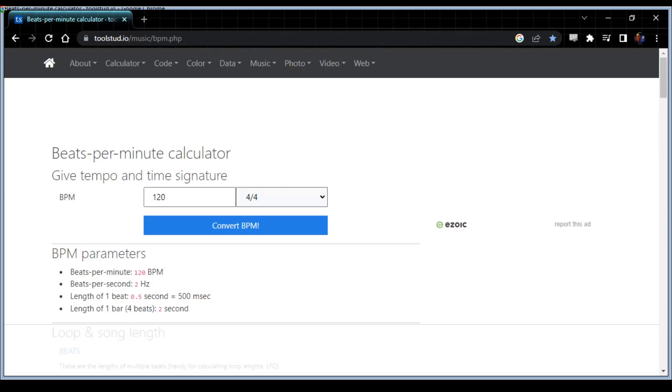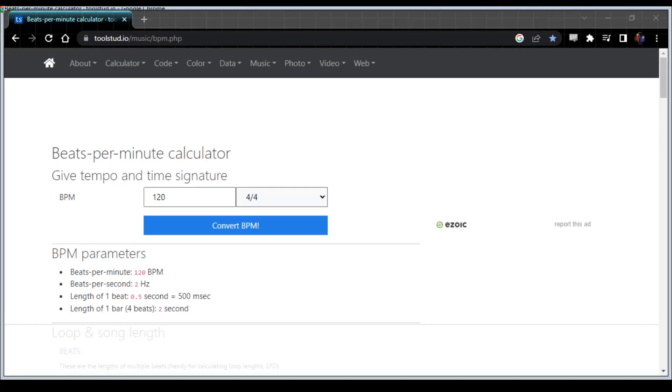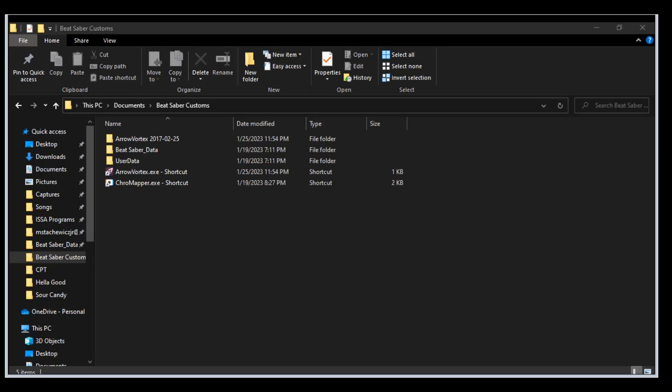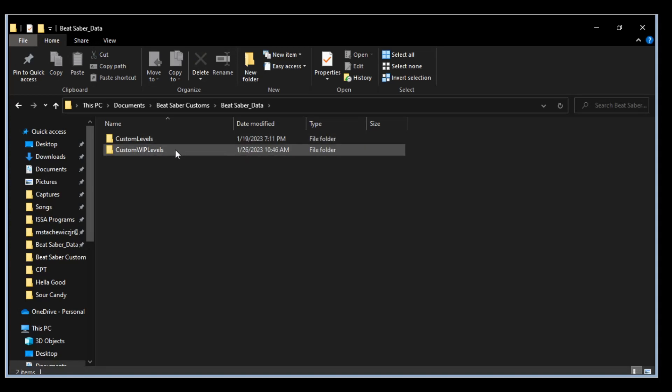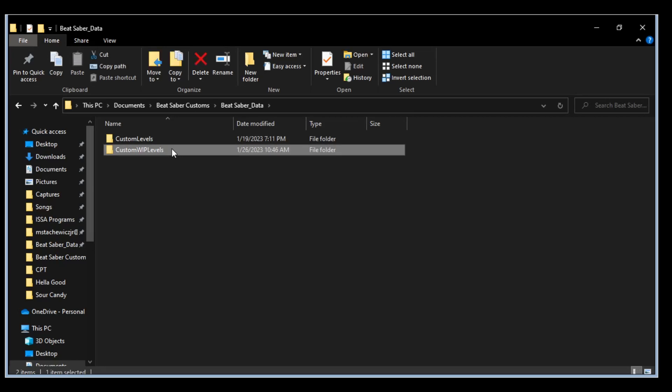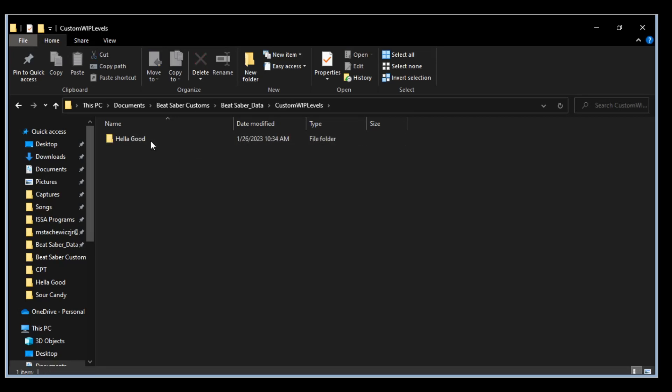But we're going to start with, I'm going to use Hella Good by No Doubt as an example here. And once you do your first time installation for ChroMapper you'll see it'll create this folder called Beat Saber Data and you'll have custom levels and custom WIP levels. The WIP levels is the folder you're going to be working out of and I went ahead and created a folder for the song that we're going to do.